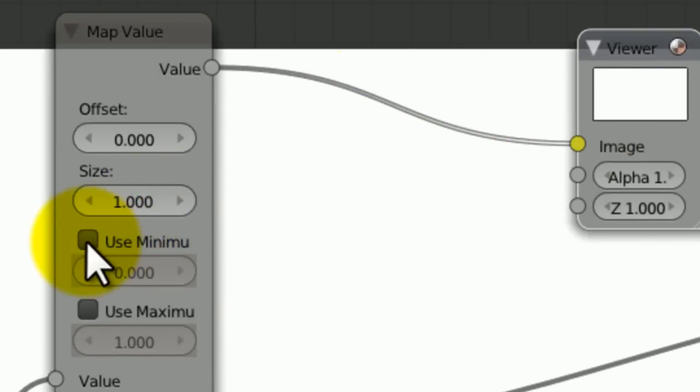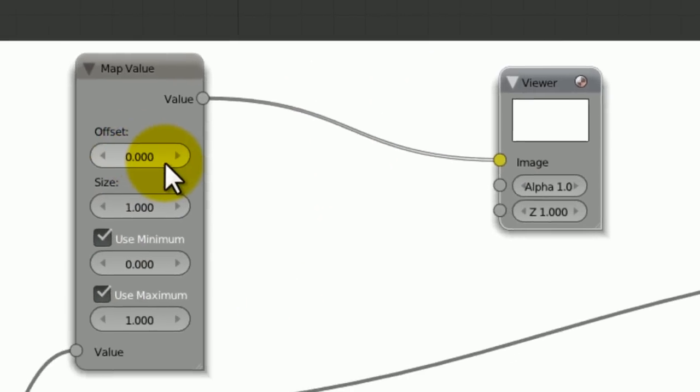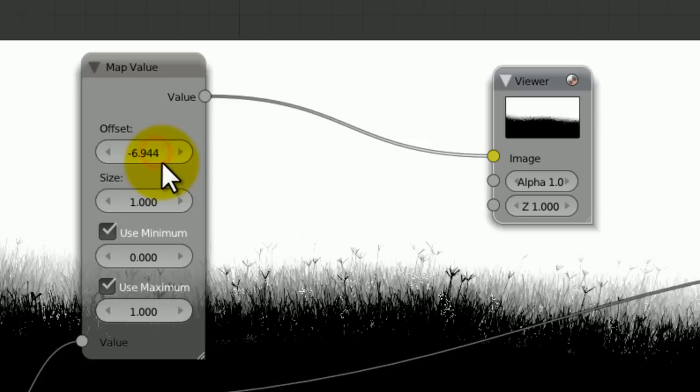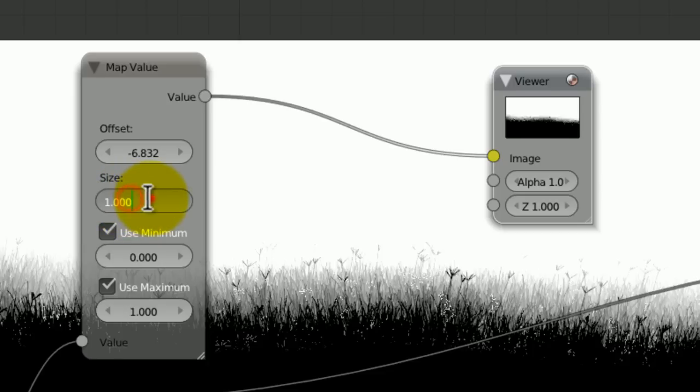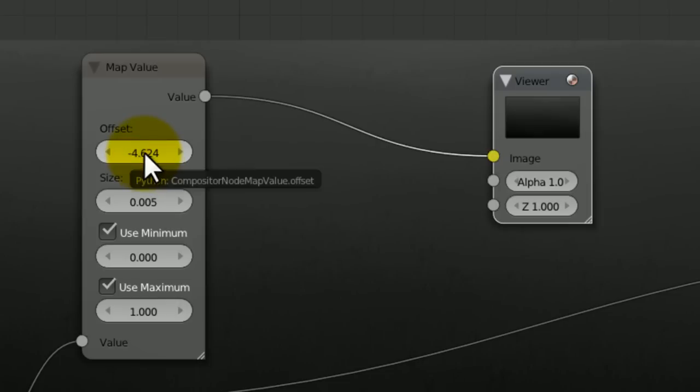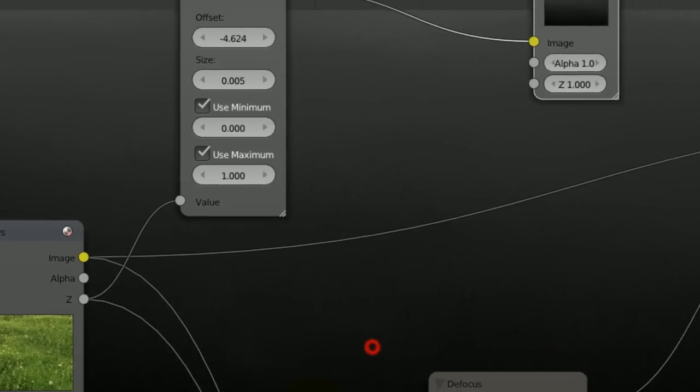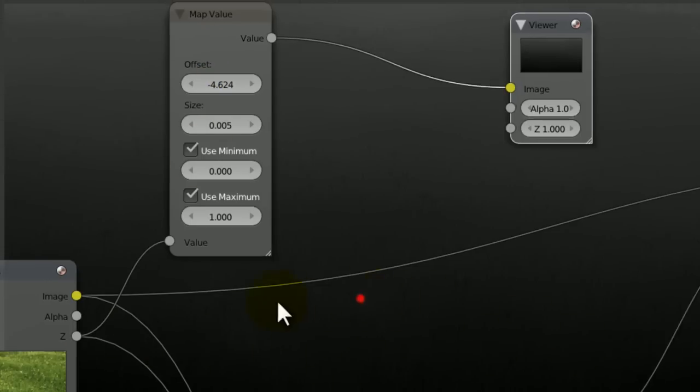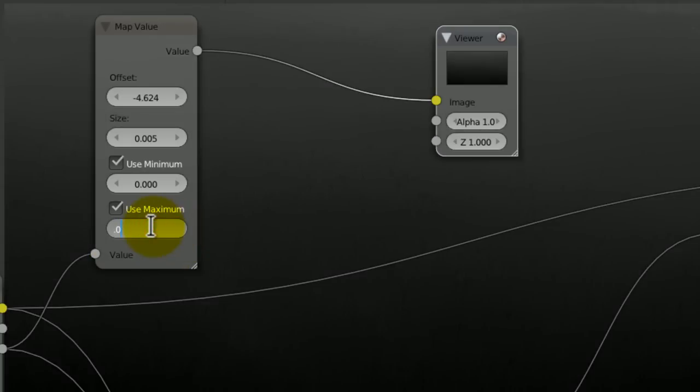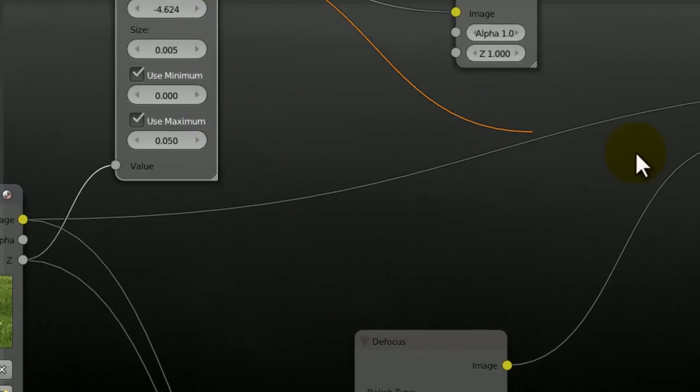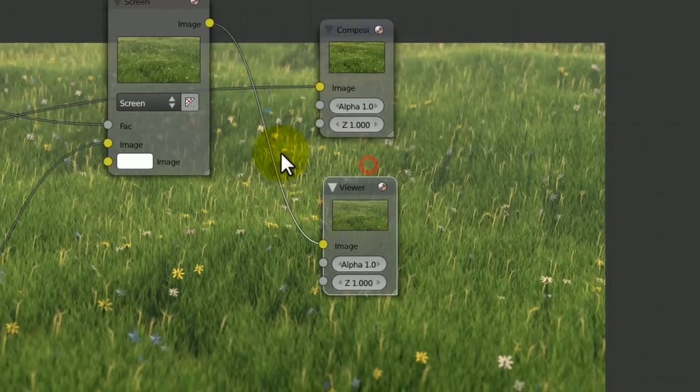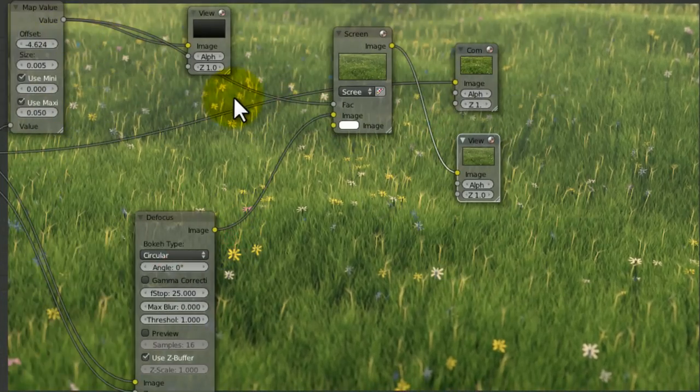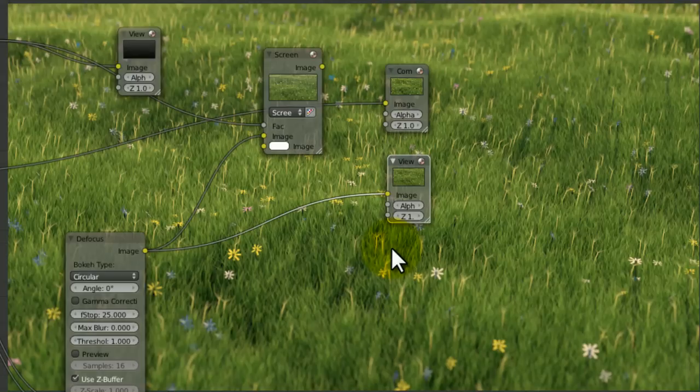Let's change it to screen. Now this is where the fun comes in. If we go to vector map value, we can put the Z amount into there. If we click use minimum and use maximum, that will help. And if we now begin to decrease the offset, you can see it's making these funny patterns based on our scene. If we decrease the size to something like 0.005, it becomes a lot softer.